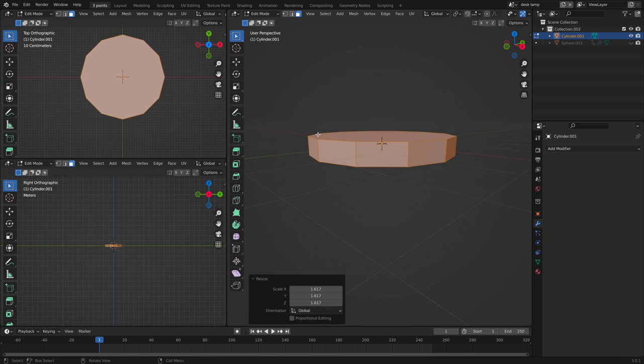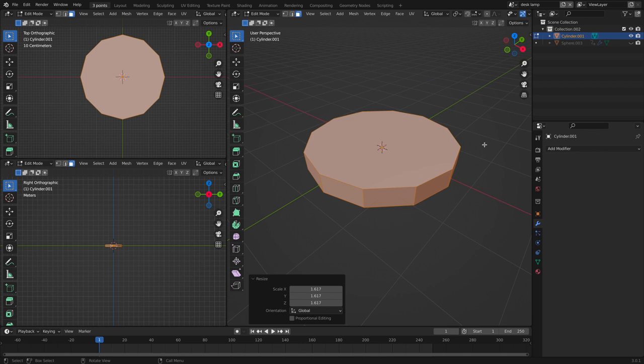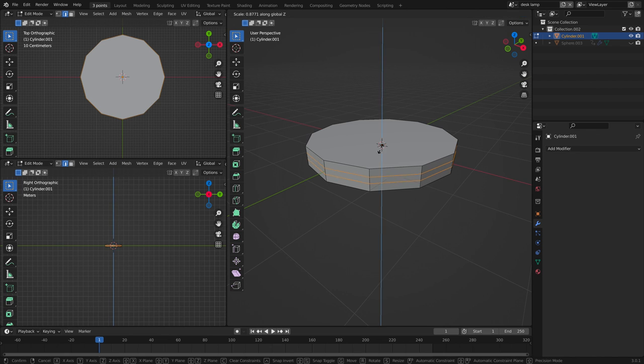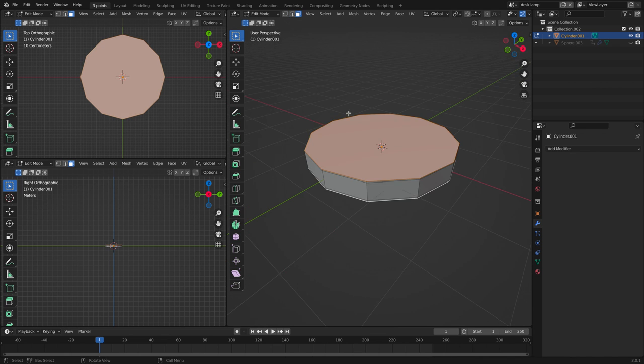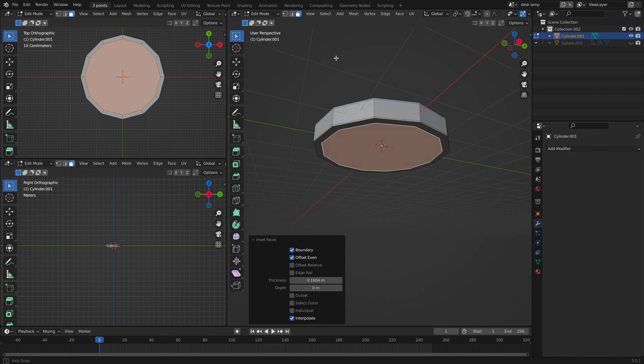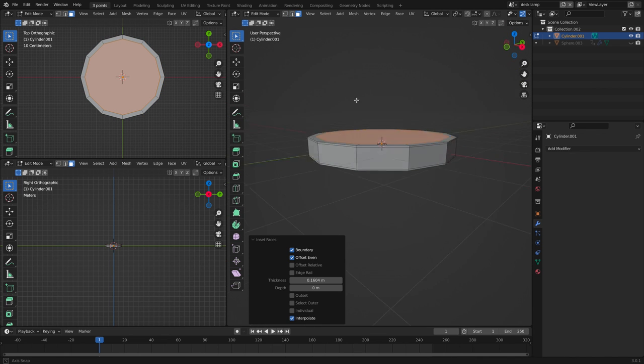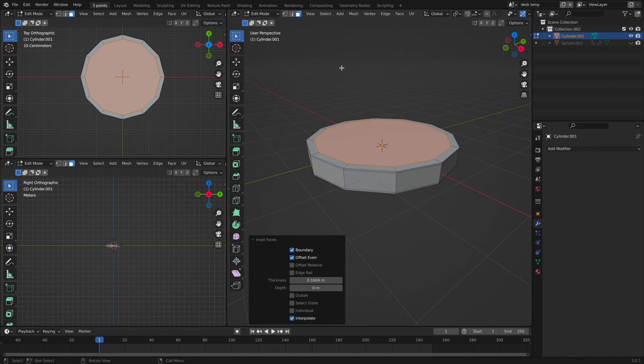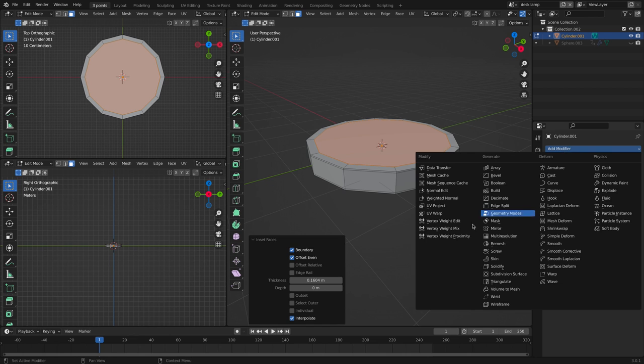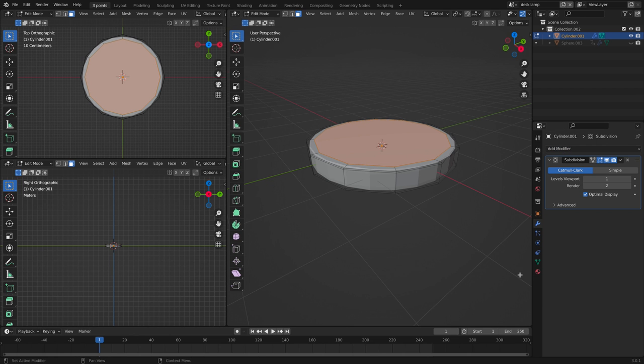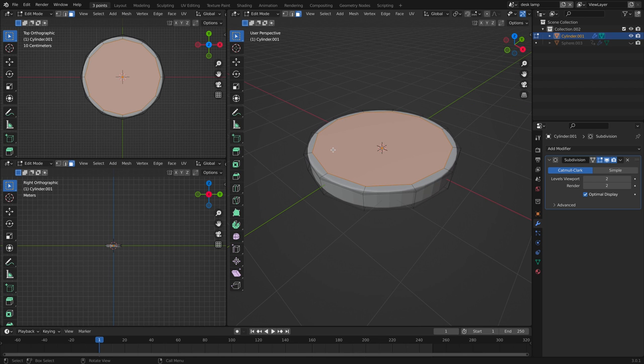Now let's add some loop cuts by pressing ctrl R. And let's add a modifier. Let's add a subsurface modifier. Crank it up to two and we're finished with the base.